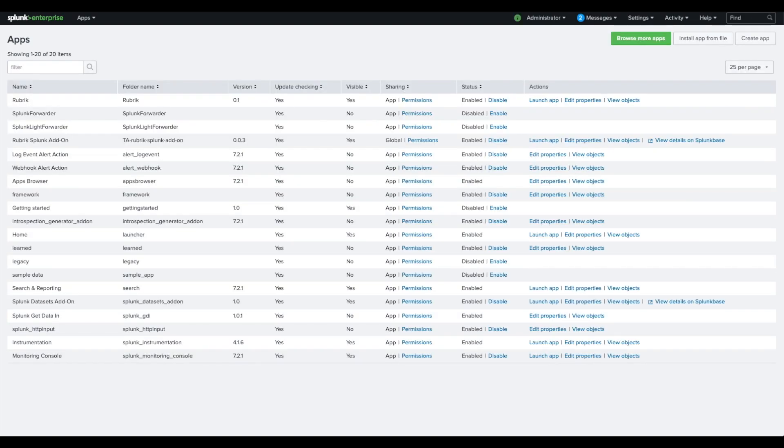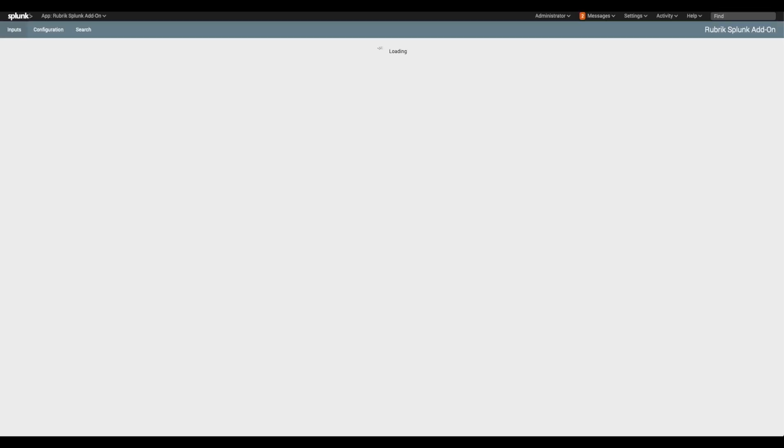The Rubrik app now shows up in your list of applications. Click launch app, then click on configuration.